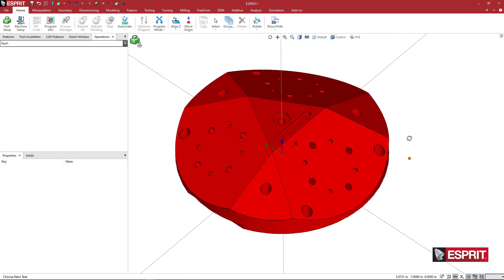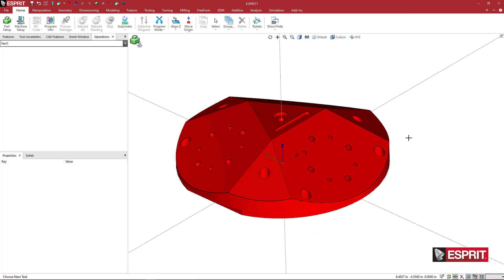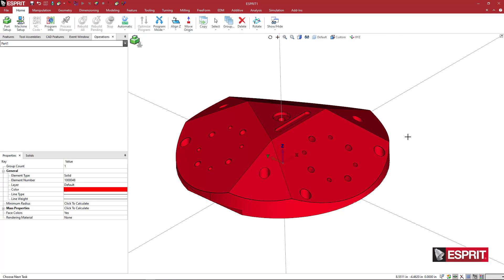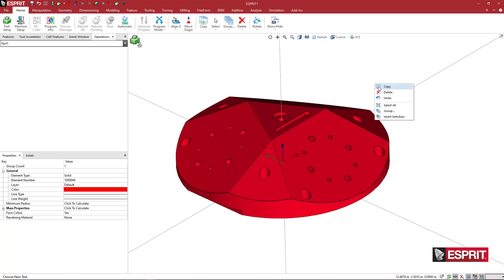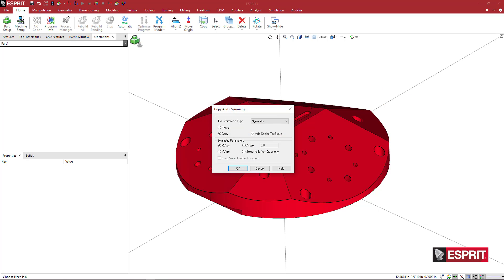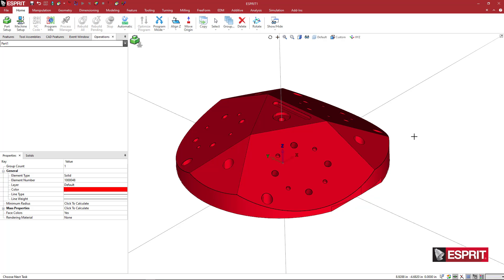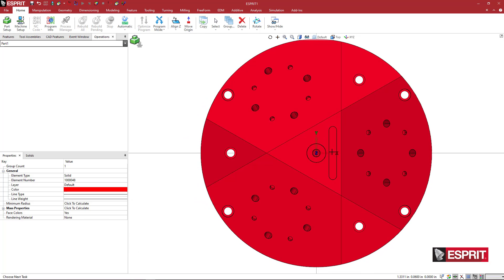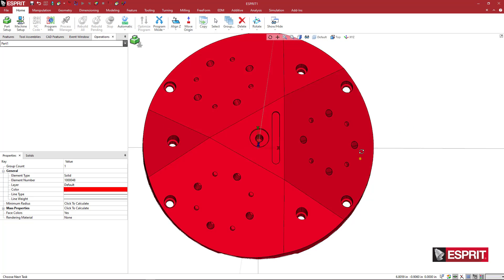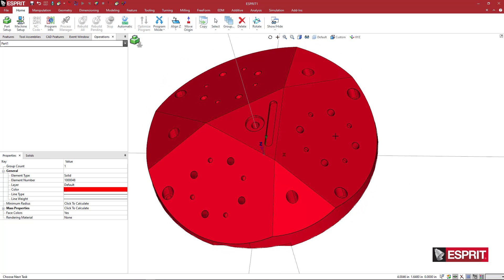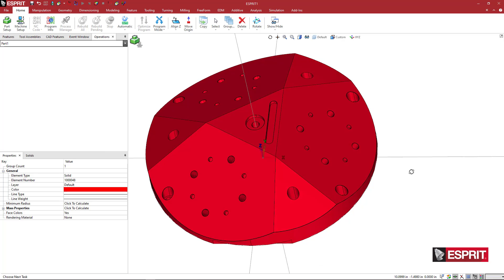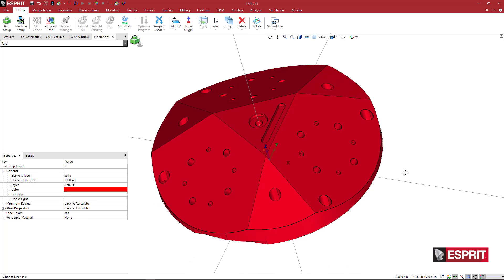I'm going to hit ctrl a on my keyboard, or right-click and say select all, and then right-click copy, and then I'm going to say rotate move 90 degrees using the origin. From a top view, the x-axis is aligned with this, and I'm going to call this the zero degree position for one of these mounting positions.